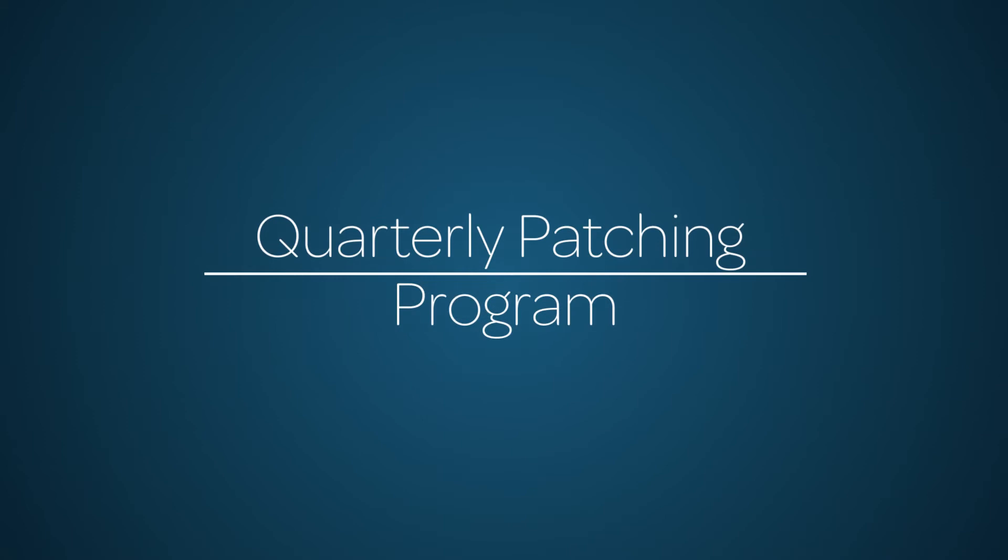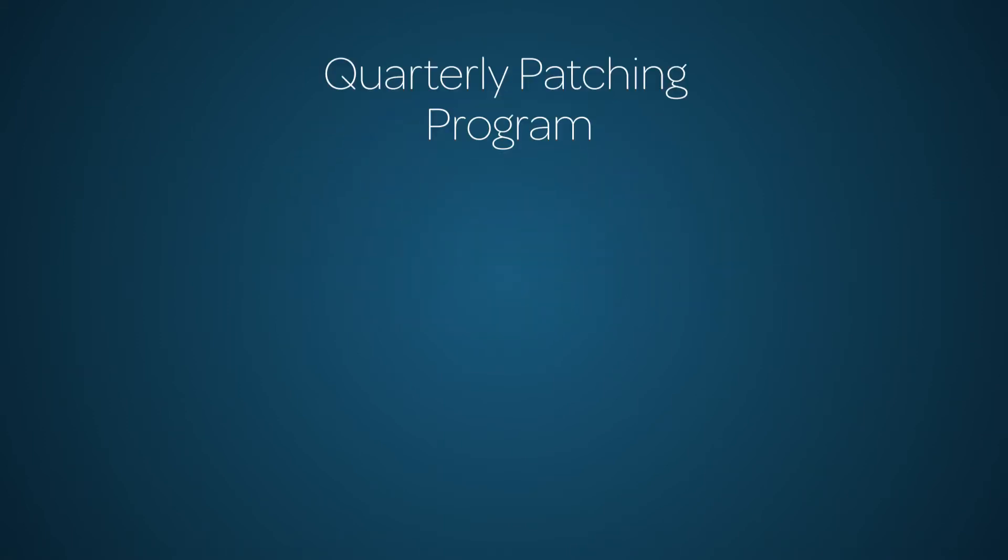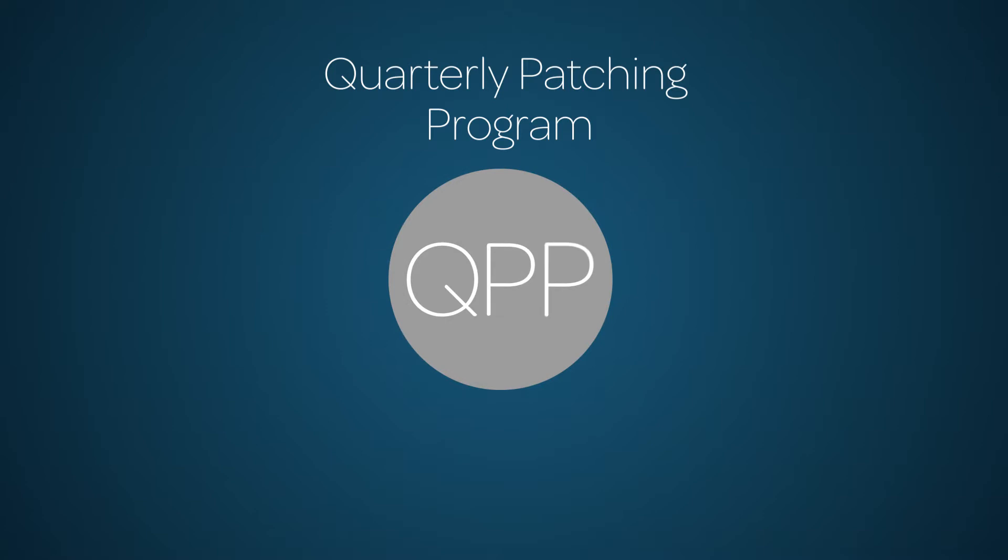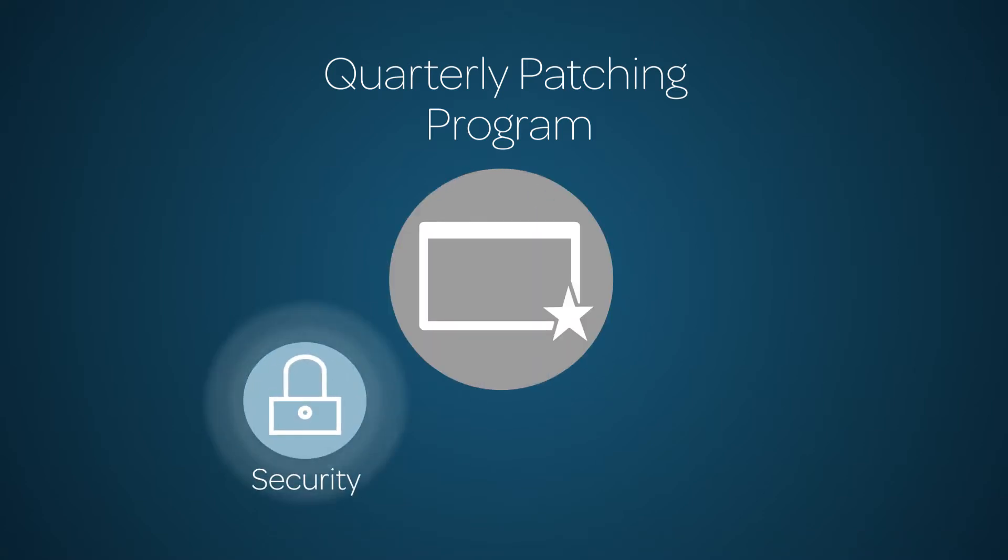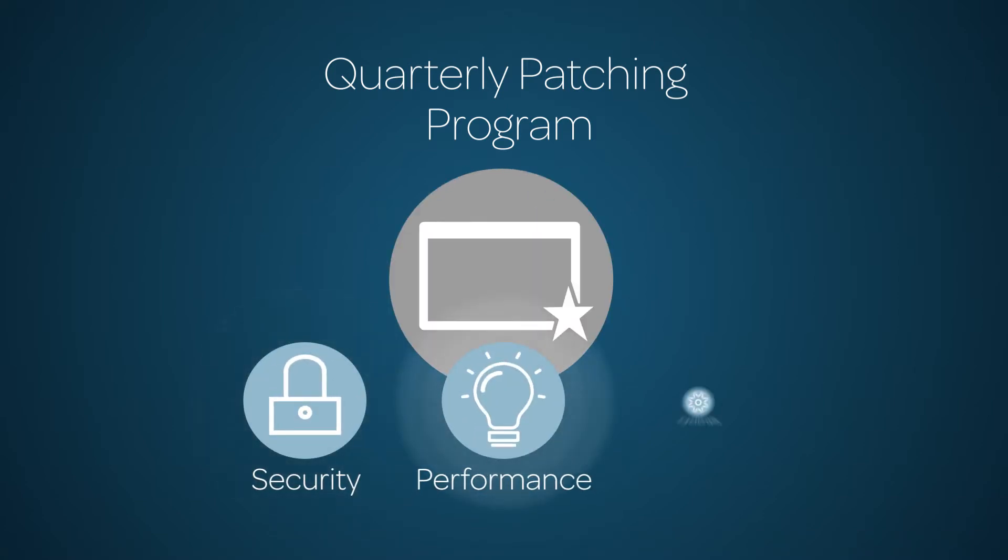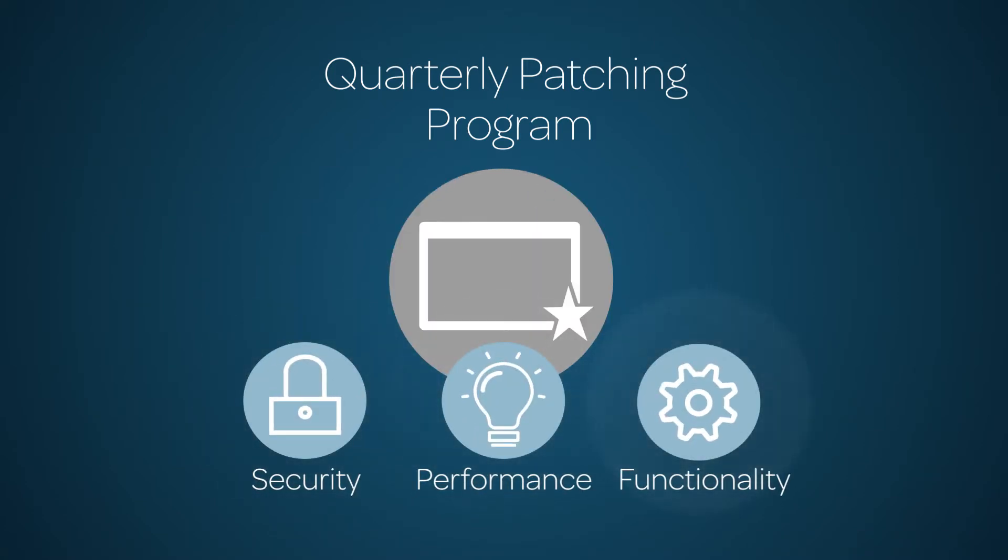This video is an overview of the Quarterly Patching Program. The Quarterly Patching Program, or QPP, was created to give your instance the latest security, performance, and functionality improvements within your product release.